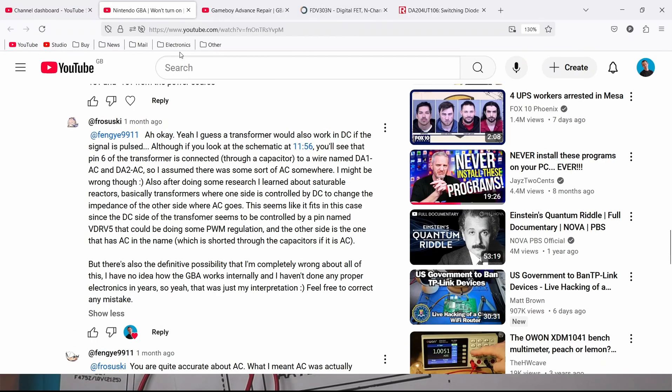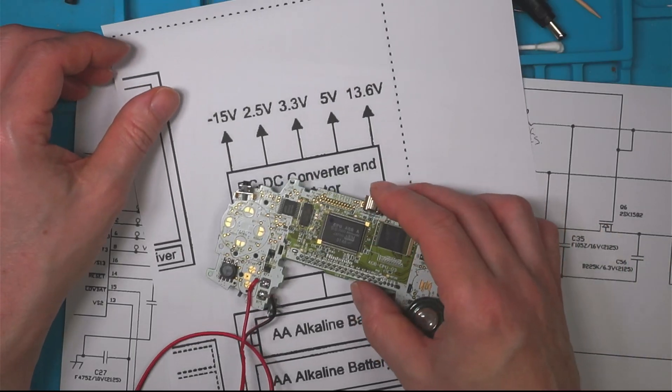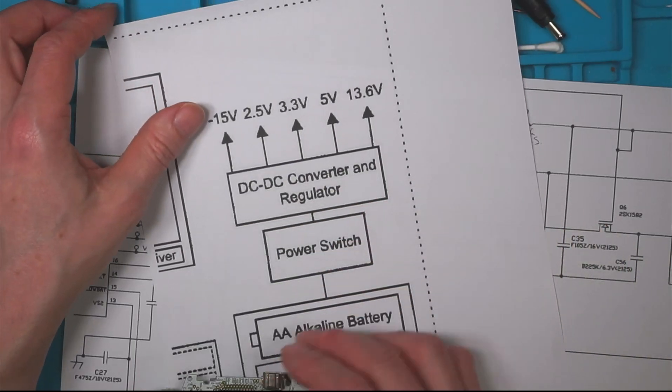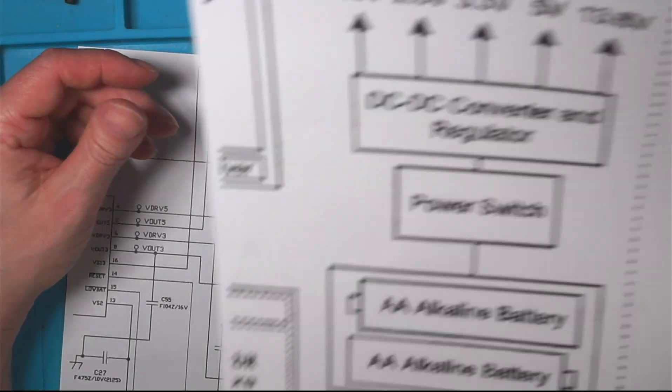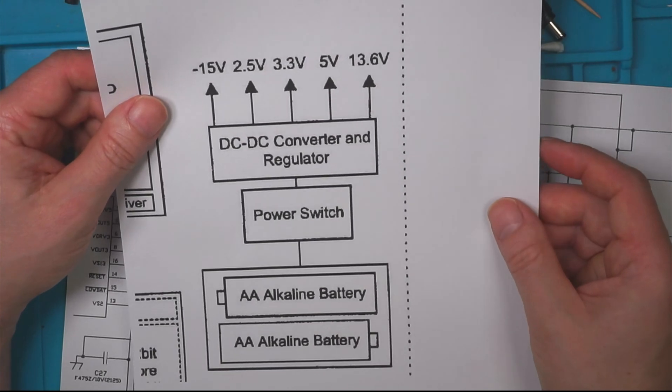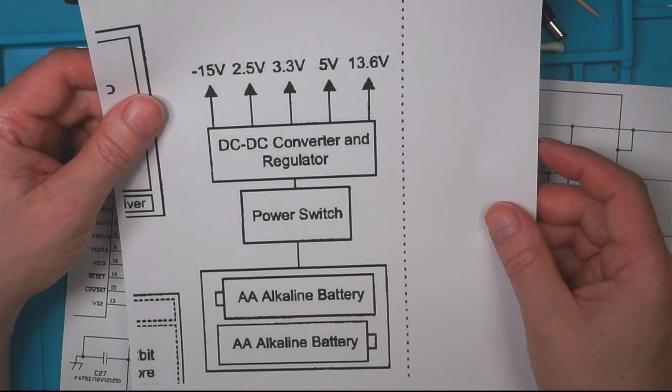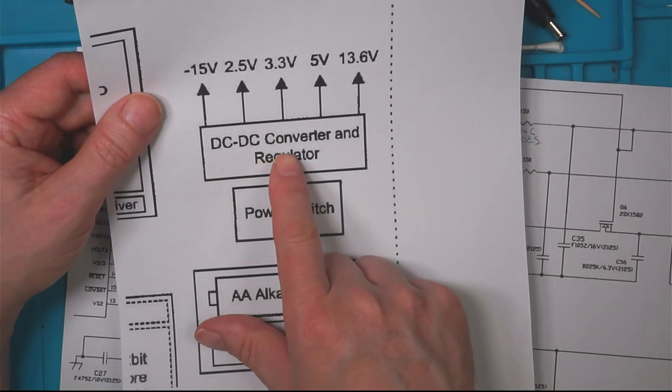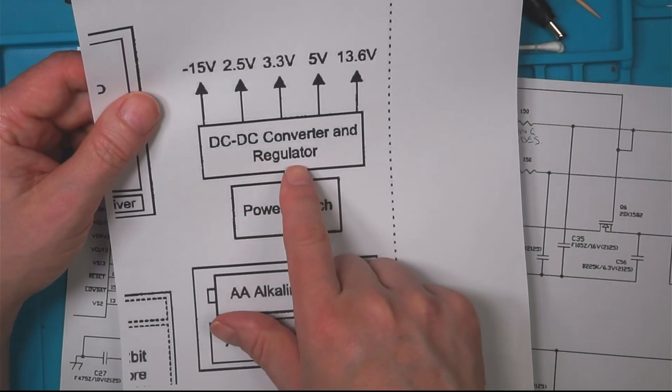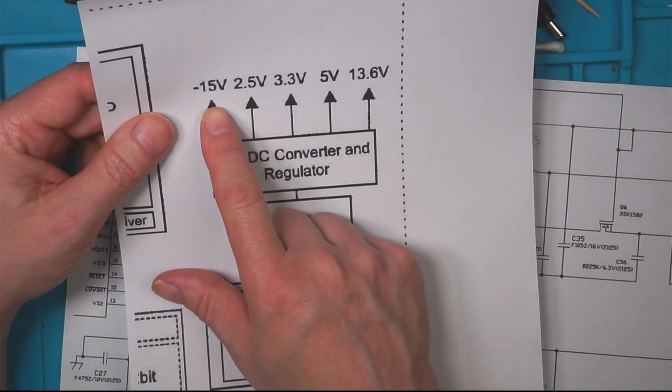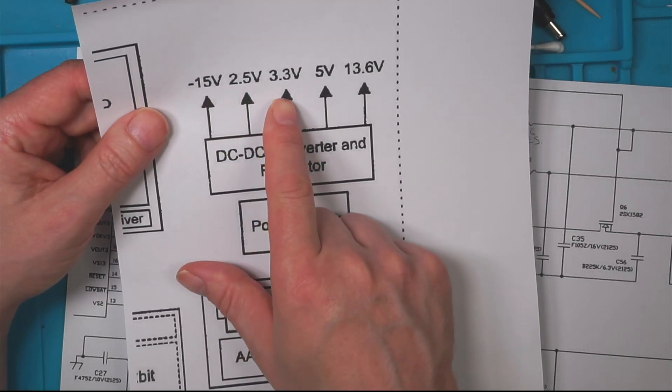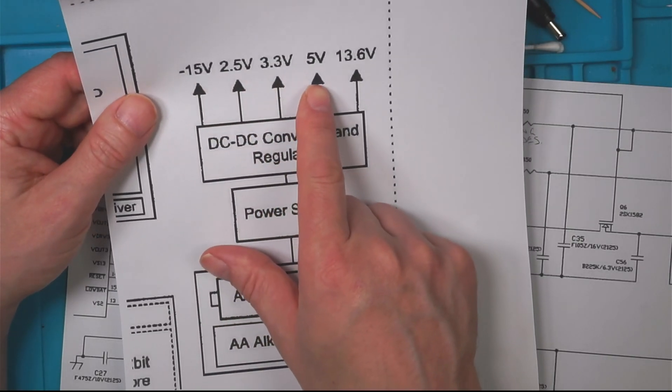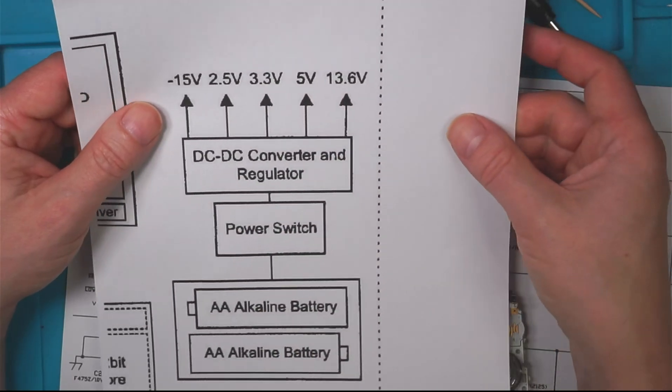So what I've done I've opened it back up to have another look. Now the block diagram on the schematic says the DC and DC converter and regulator should output negative 15, 2.5, 3.3, 5 and 13.6.